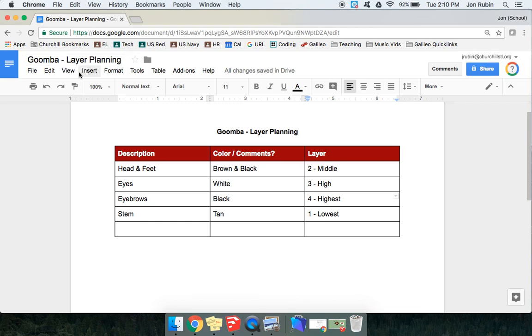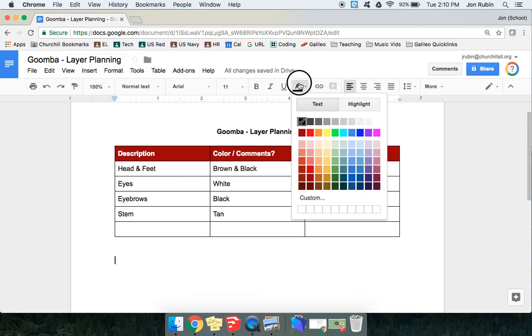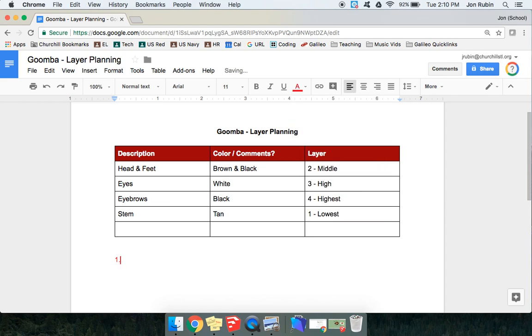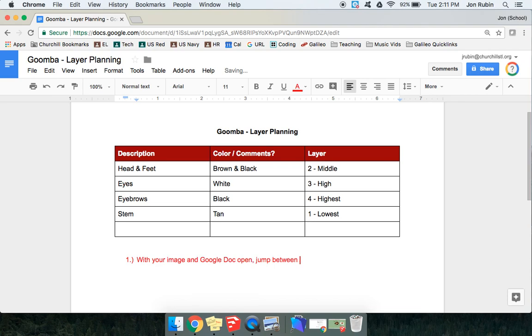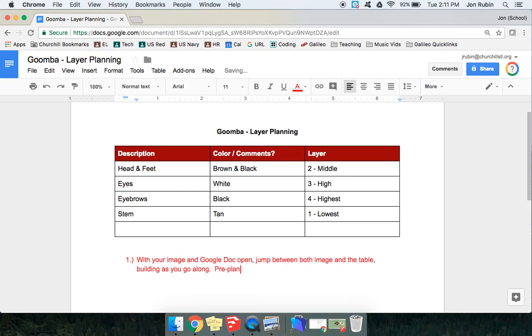So at the end of this video, you should be looking back and forth. And I'll type this in red. So, with your image and Google Doc open, jump between both images, both the image and the table, building as you go along. So, pre-plan to make sure you know how to move forward. That's it.